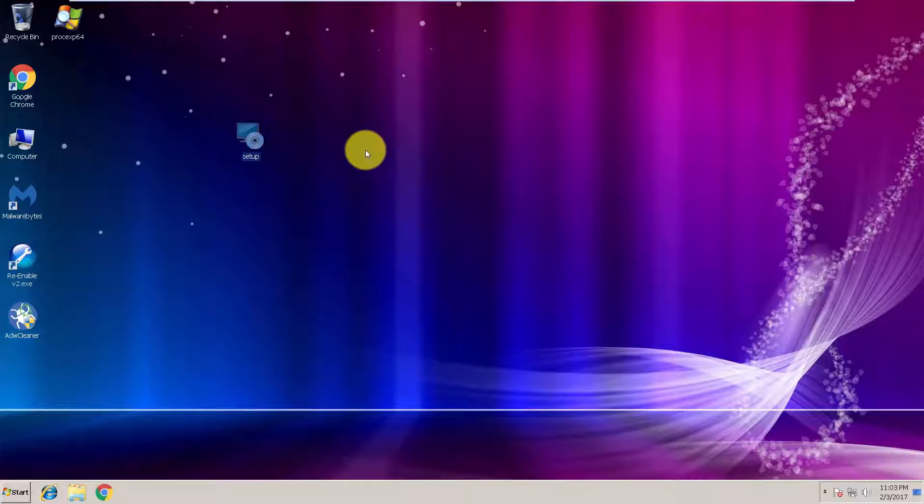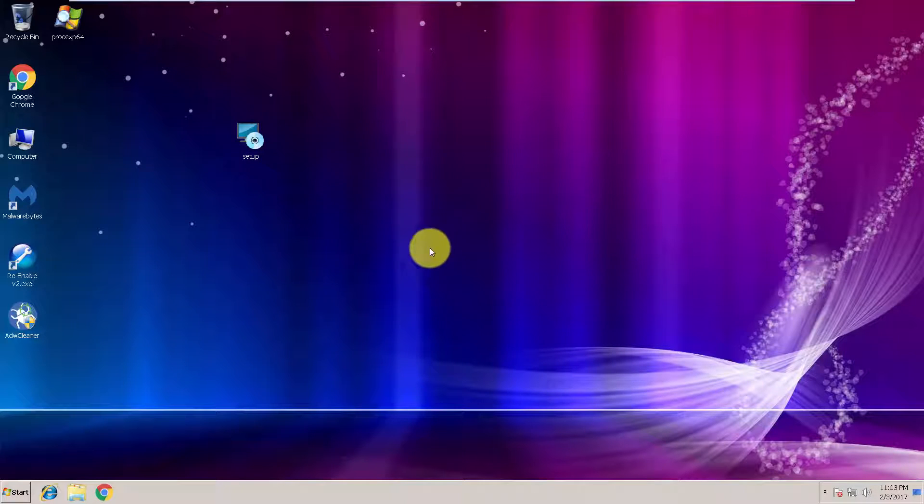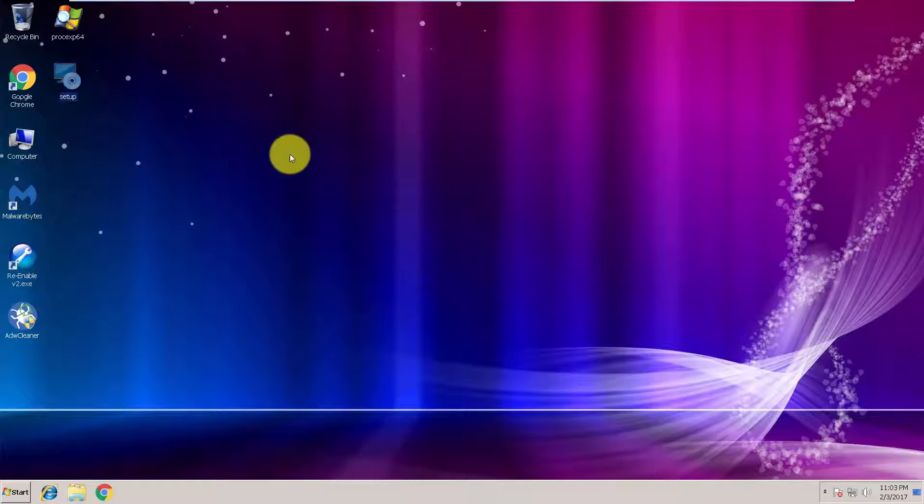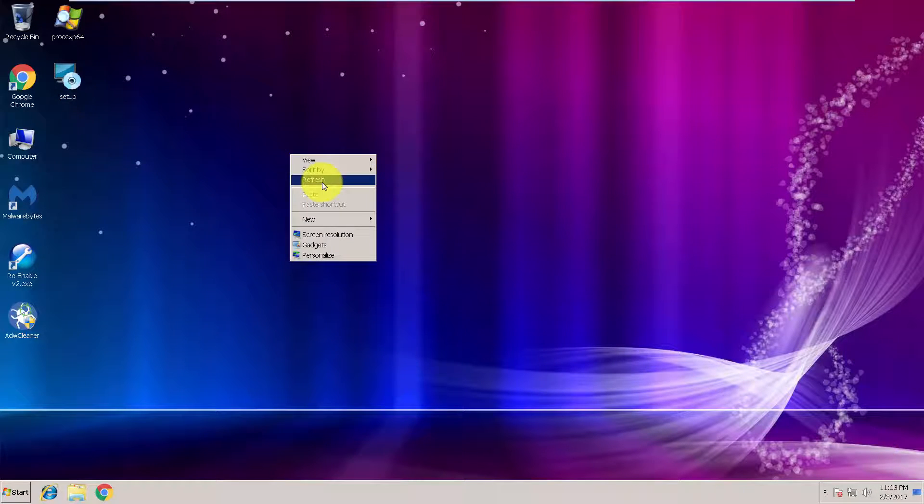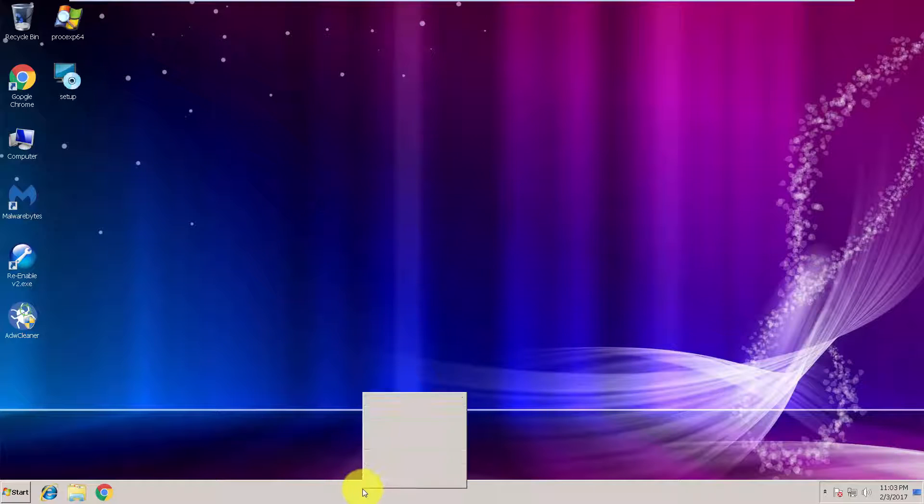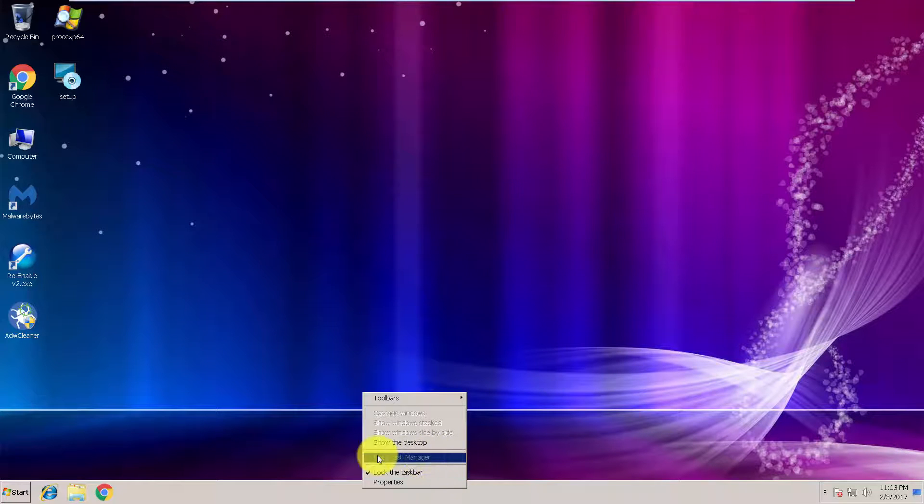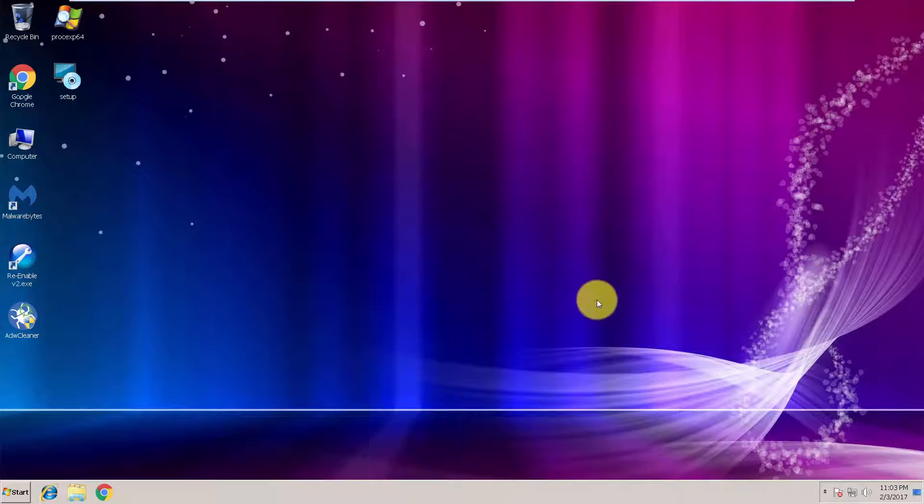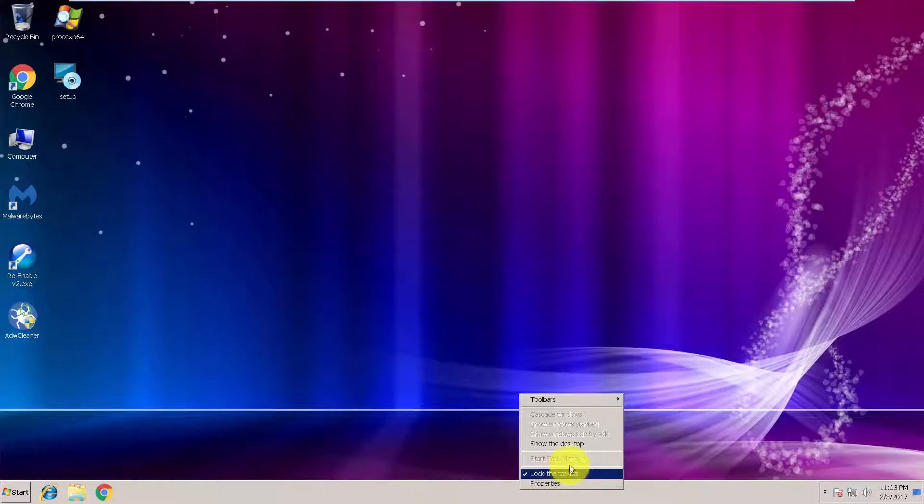It's called re-enable. It's a small, powerful program. As you can see, my task manager is disabled. I cannot access it from here.